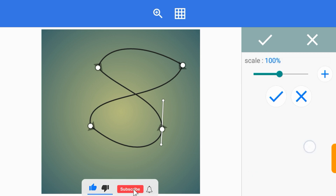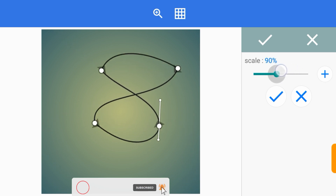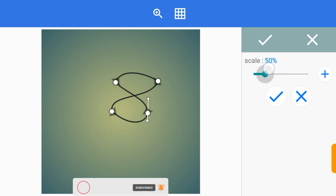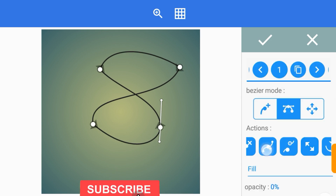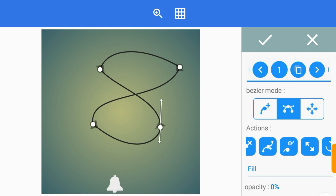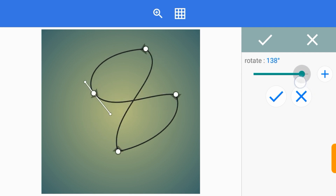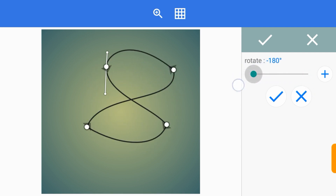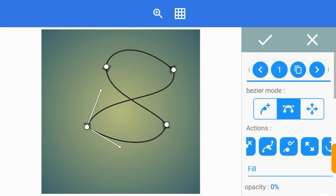We have this one here, which is used to reduce or increase the size of your drawings. Let me leave it at this size. And then the last one is used to rotate your designs. That was the function of that one.